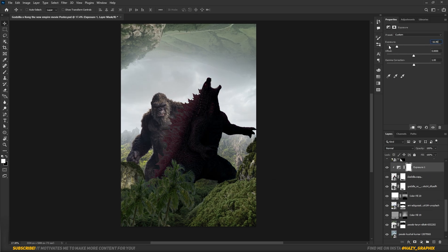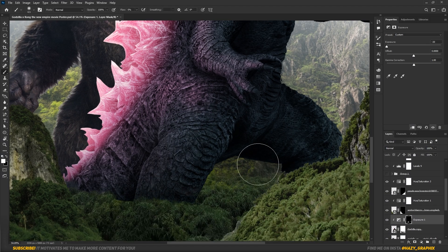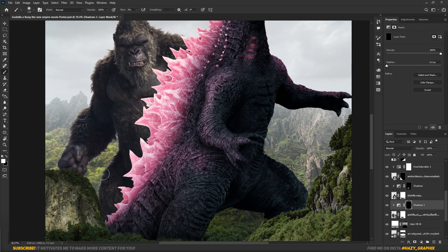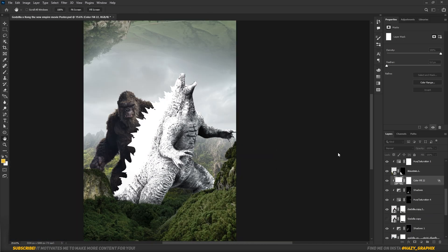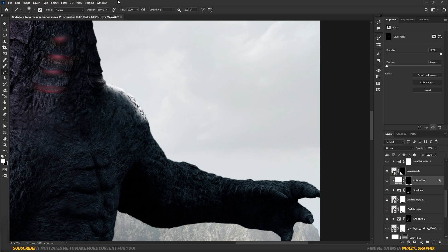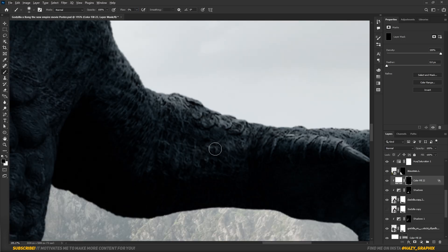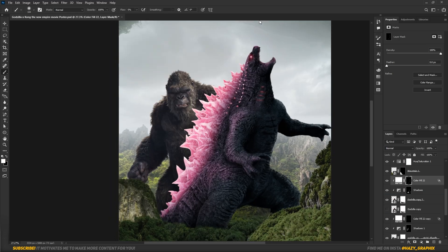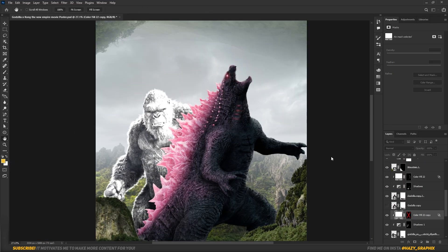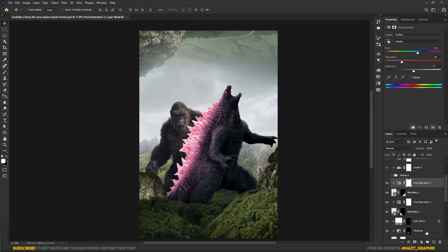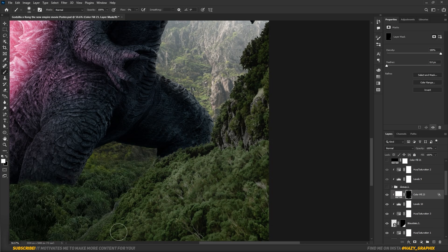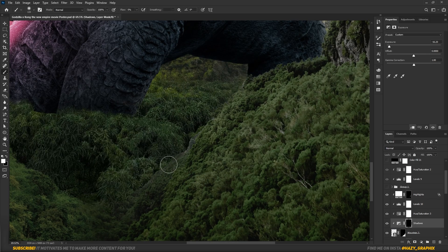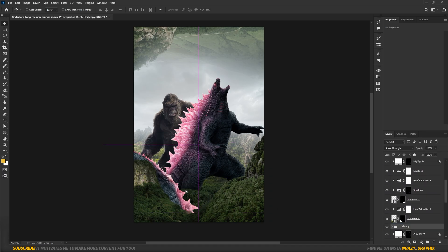Then I dragged in another mountain image, masked it out, refined its edges, and decreased its saturation. I added some shadows to Kong and Godzilla using the brush tool, added highlights to both of them, and added highlights and shadows to the front mountain as well. Then I added Godzilla's tail and determined the right position of it.